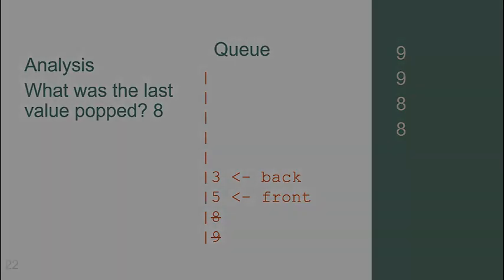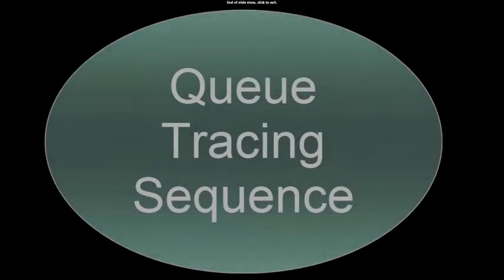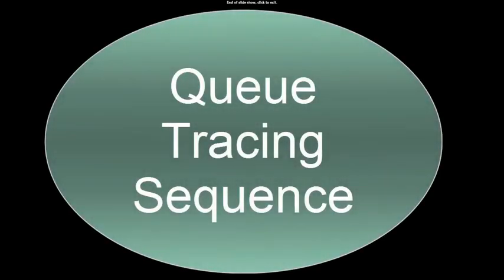Now, just as we did with the stack lesson, let's look at another example showing how you would do it on paper with your students. Let's use the same push, pop, and peek sequence with a queue.